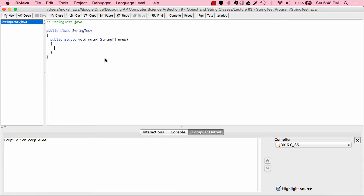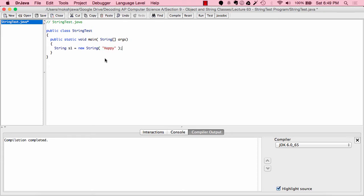We're going to start off by constructing strings. I'm going to construct a string and then we're going to look at it. So let's say we have String s1 equals new String "happy". We've created a string object with a name of s1 and a value of "happy". That's how you construct a string — basically it's as simple as that.